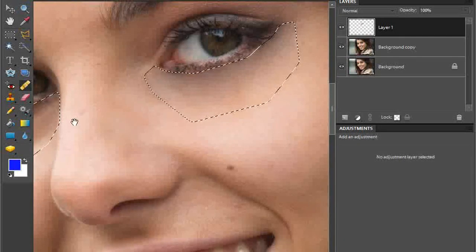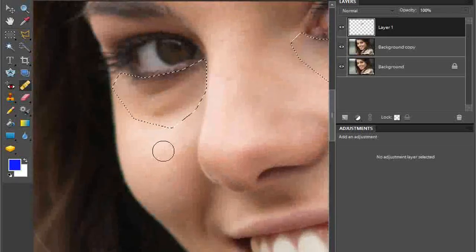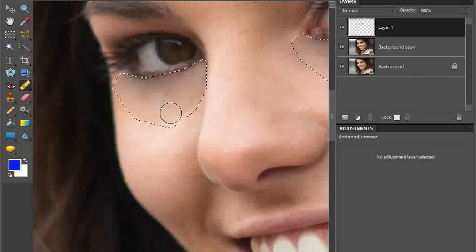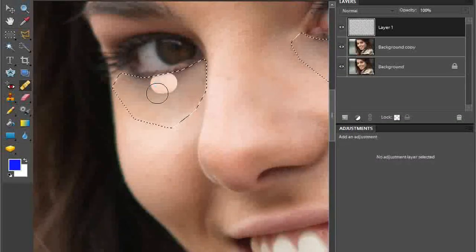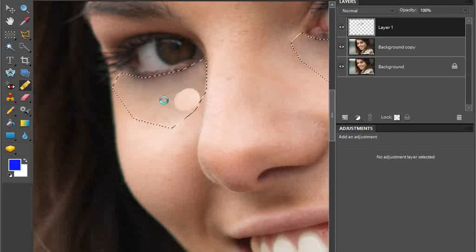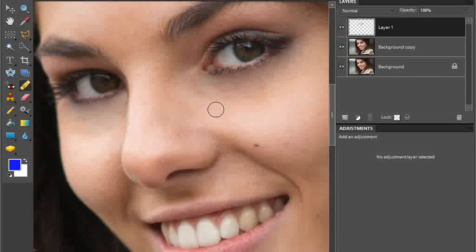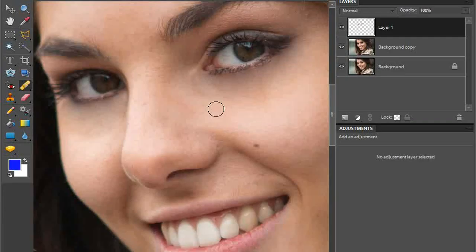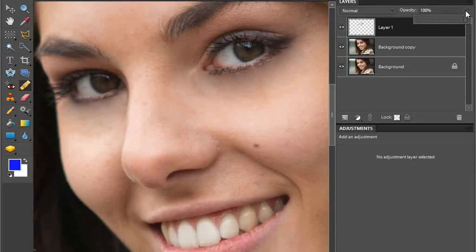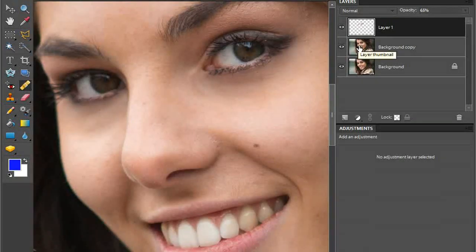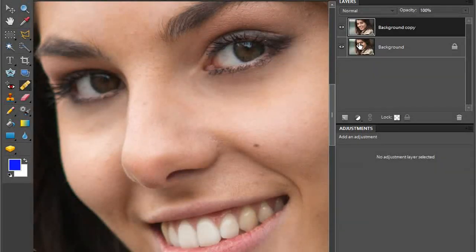Hold down the spacebar and move over to the right eye, take a new sample, and smooth out that skin using the healing brush tool to lighten it up. Press Control Minus and Control H to hide selections — you can see it's already looking a lot better. To make it look more natural, take the opacity of that layer down to about 65% so the texture of the original layer shows through. Then press Control E to flatten the adjusted layer onto the original image.